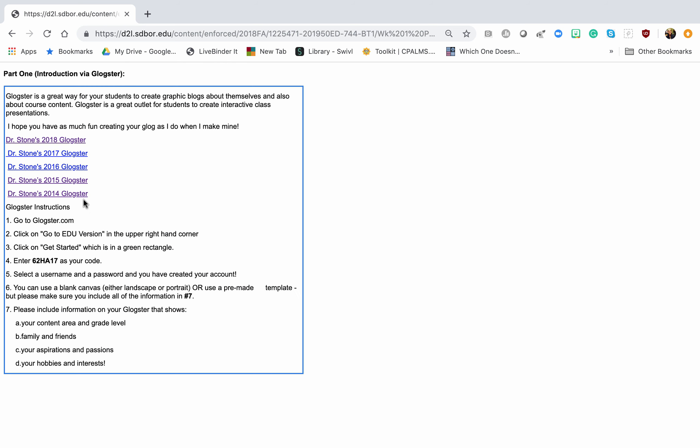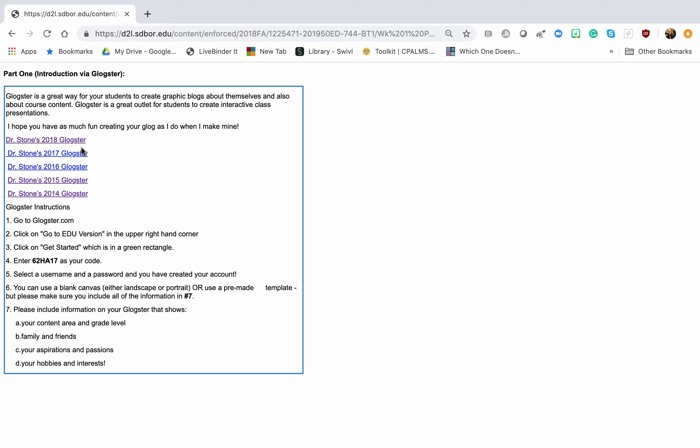Each class, I make a new Glogster. Learning is transformative and our lives continually change. So I hope if you have time that you look through to see the differences in what I've created.